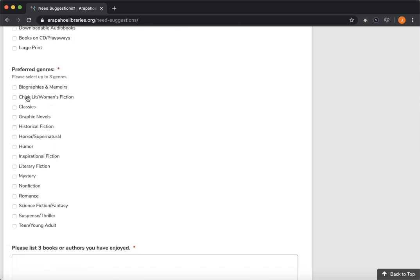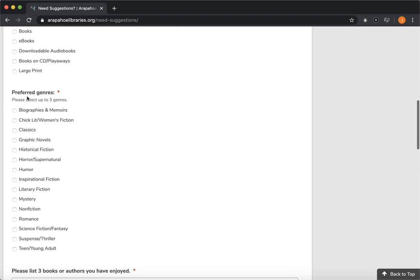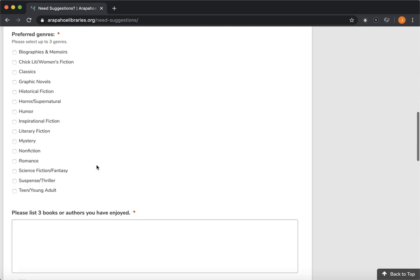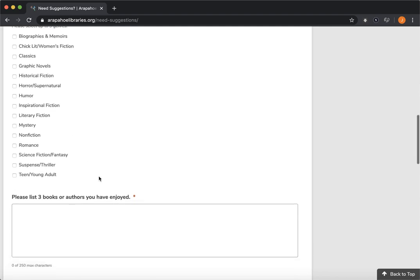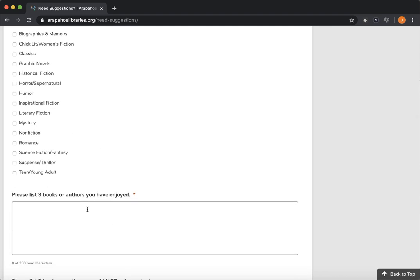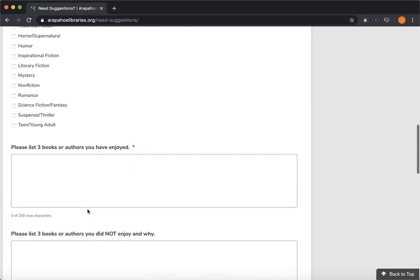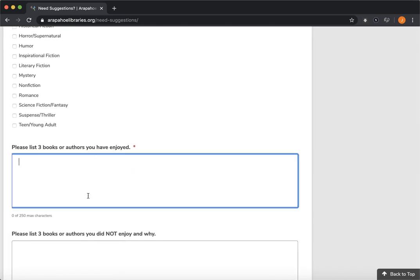Now you can see these aren't necessary, but they are useful for us if you let us know what sort of books you typically enjoy. It gives us a really good idea of what you might also enjoy reading. Now this next one is pretty important. If you could just please list three books or authors that you have enjoyed, that's really helpful for us when we're trying to get a good sense of what you enjoy reading.